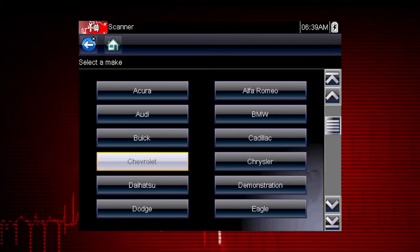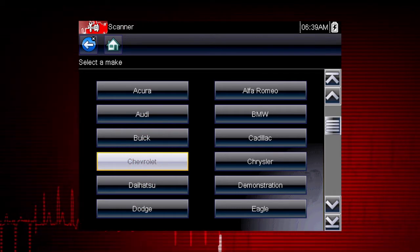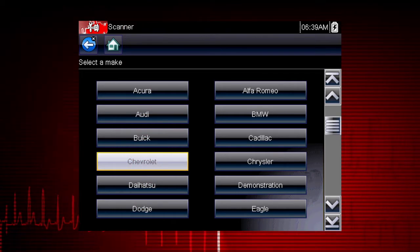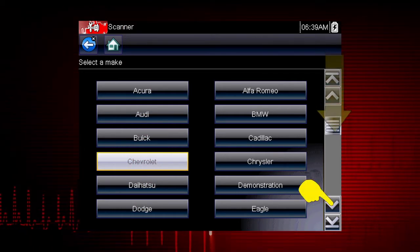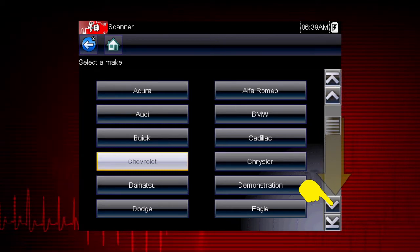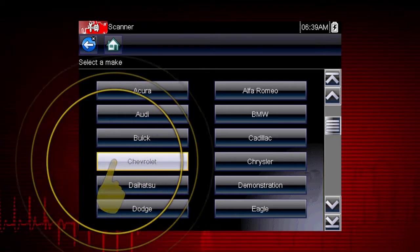Select the vehicle make from the menu. If necessary, use the scroll bar on the right to page down for more choices. In this case, we will select Chevrolet.